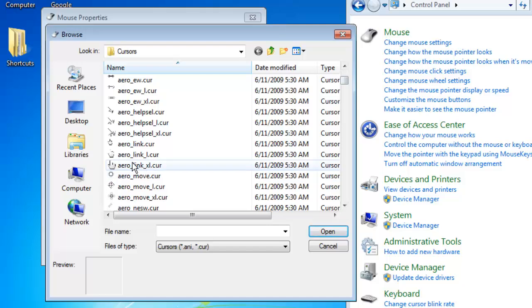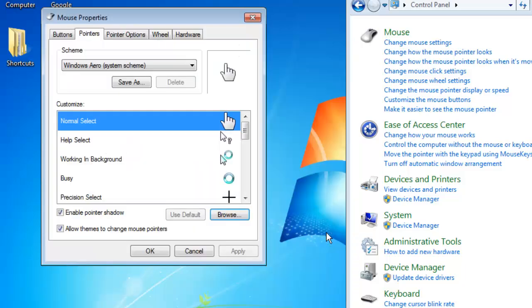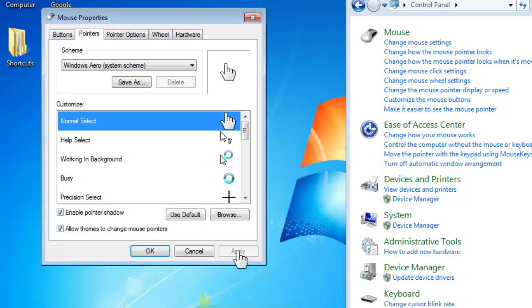Select any of these that you like and click Open. Click Apply on the previous window and after a moment of loading, the cursor will change. This is essentially how to change a mouse cursor in Windows 7.